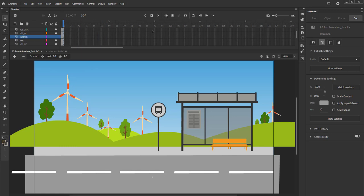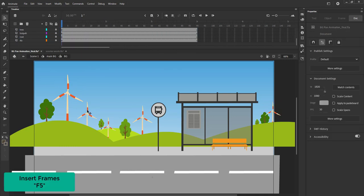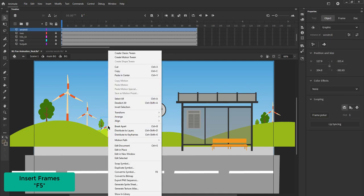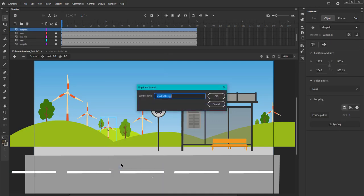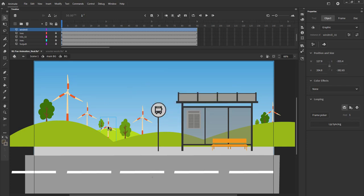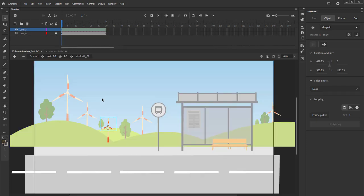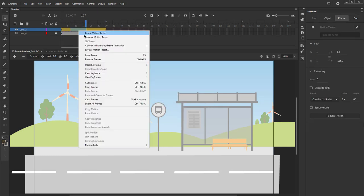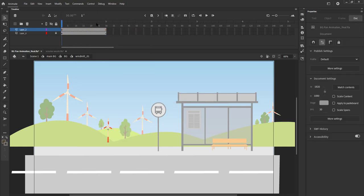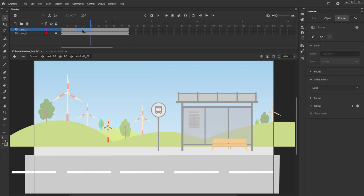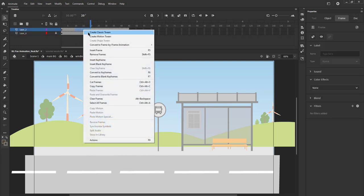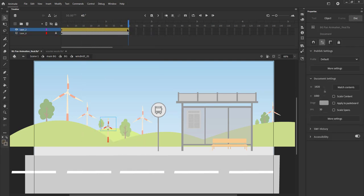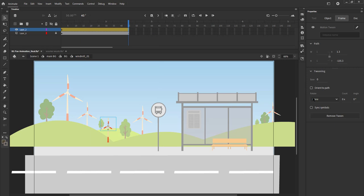We increase the frames till frame 90 here using F5. We select the windmill symbol, right click on it and select duplicate symbol from the menu. We name it windmill 1 and double click to enter the symbol. We can see our original windmill animation here. We right click and remove motion tween and increase frames till frame 45 using F5. We then add motion tween and add rotation to the windmill.